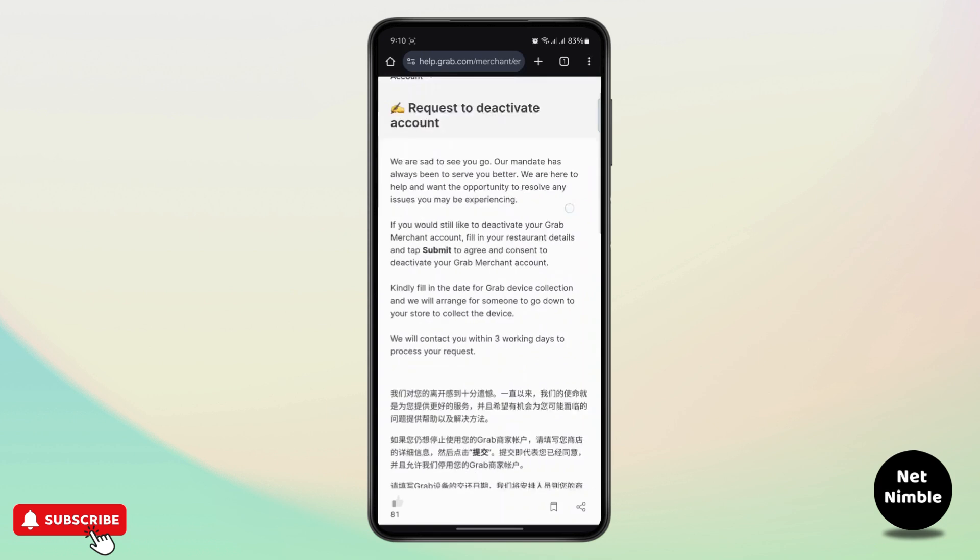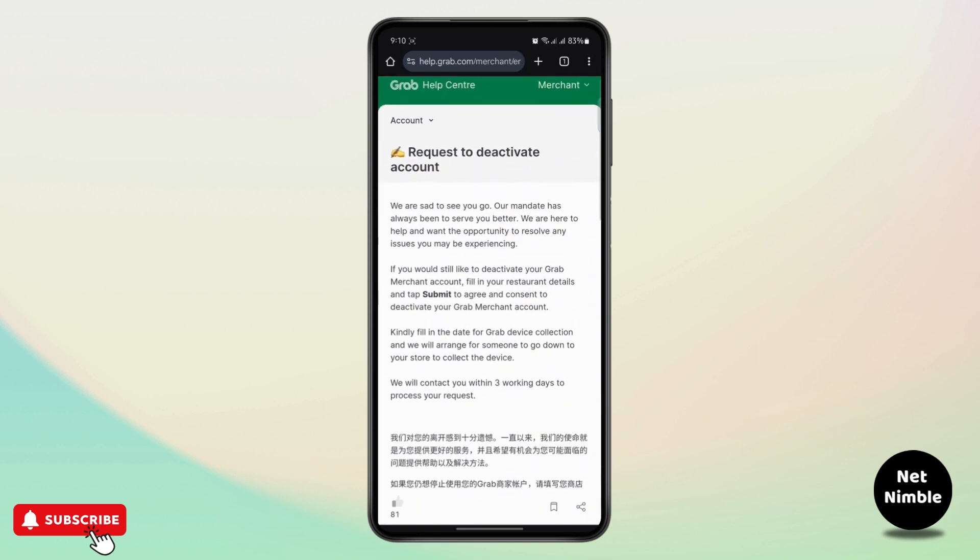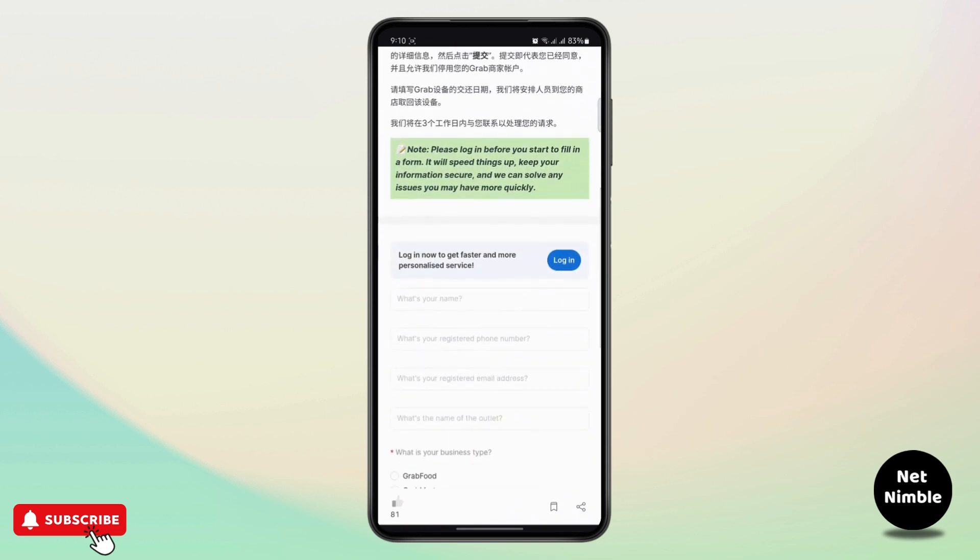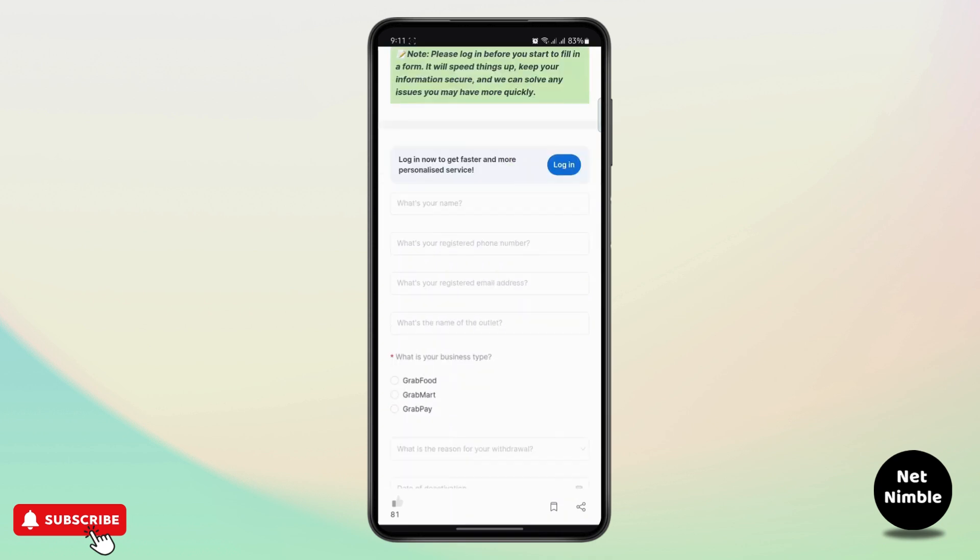Once you do that, read all of these things. Here you will have to enter your registered name, the name that you have in the app, the registered phone number and your email, and what is the name of your outlet.